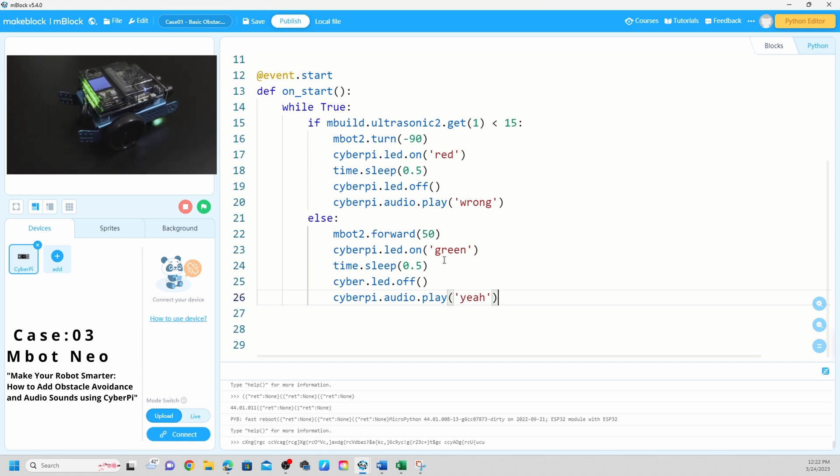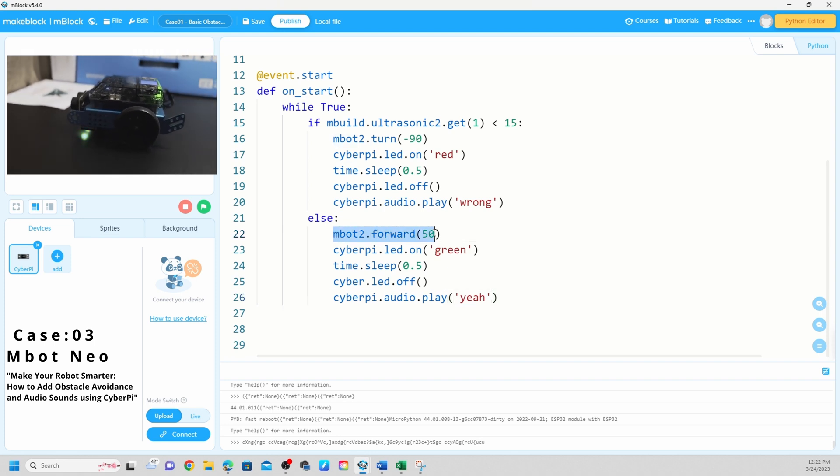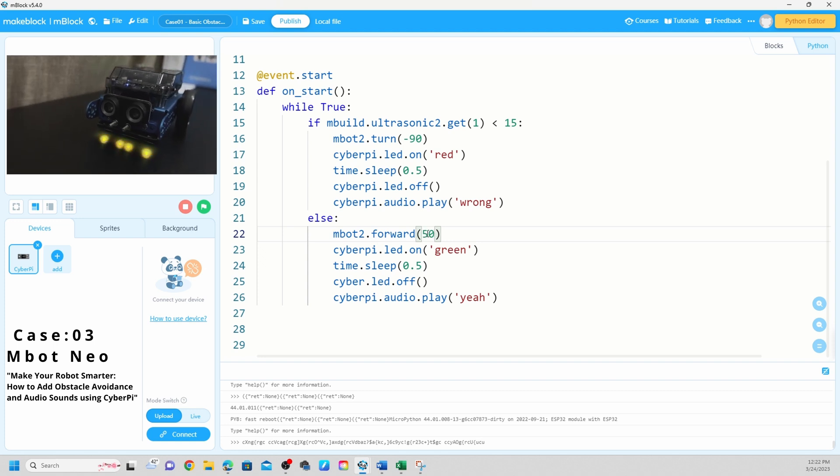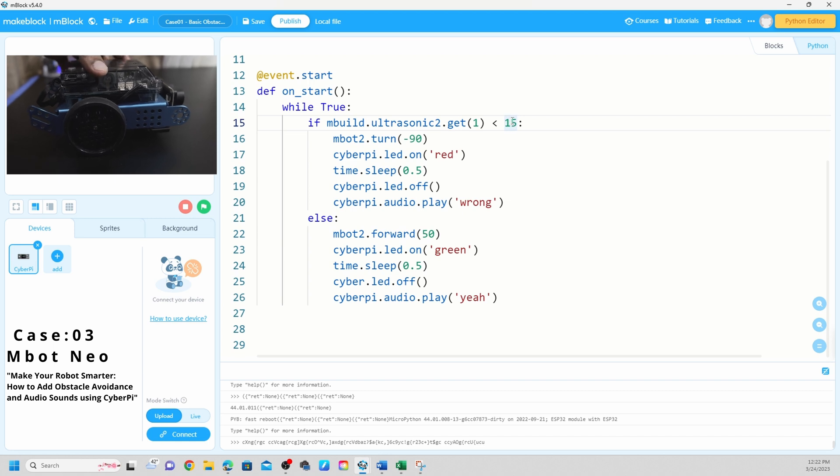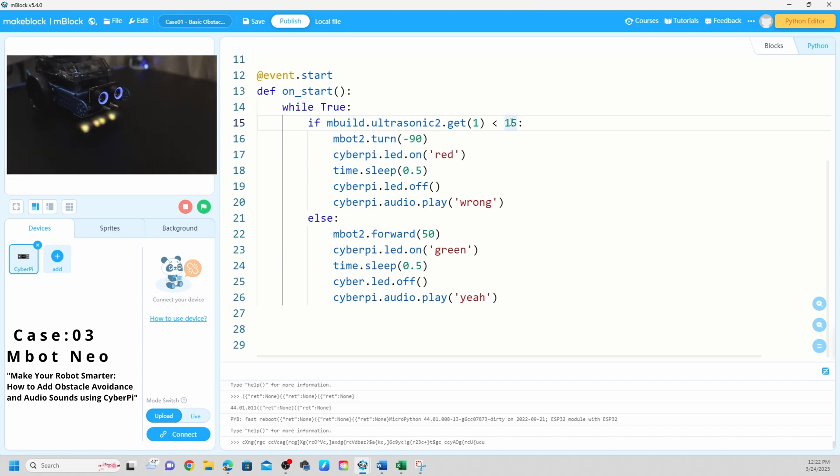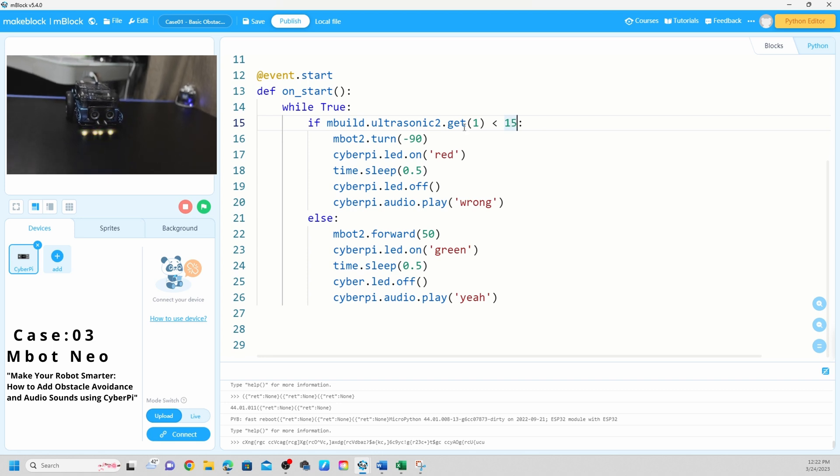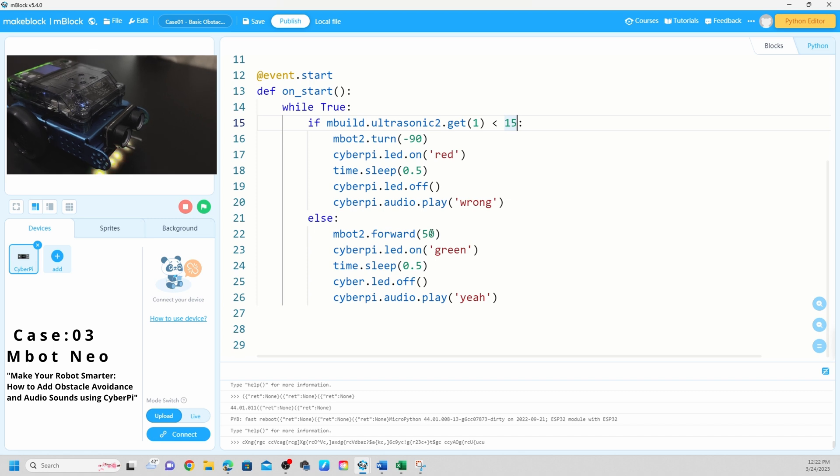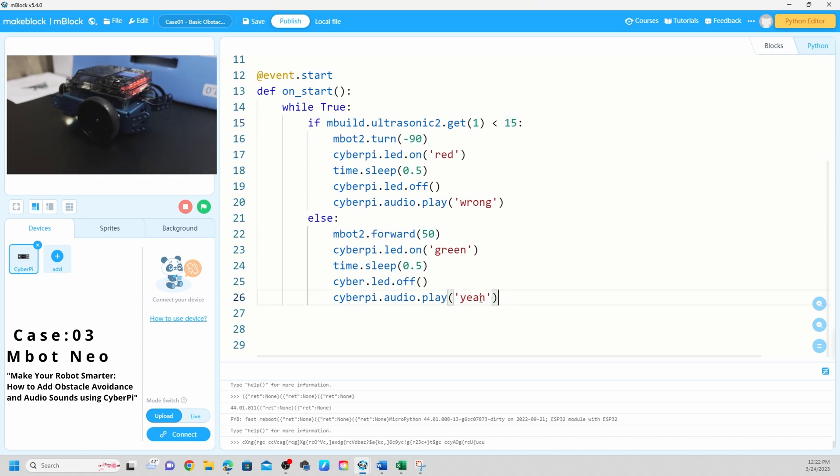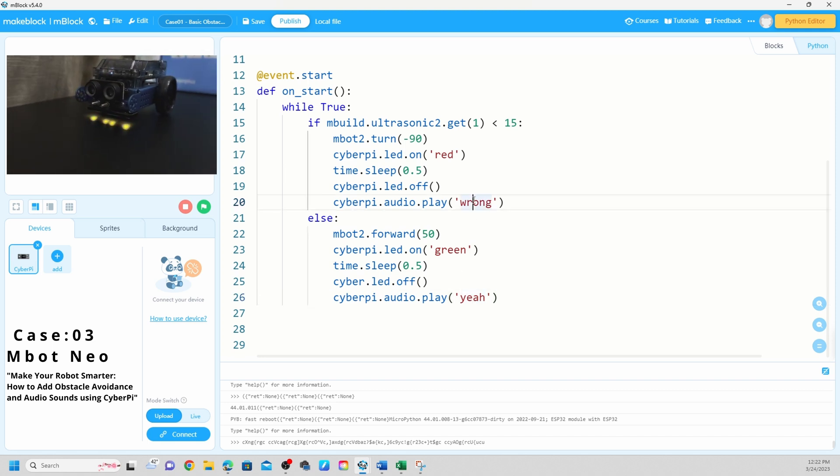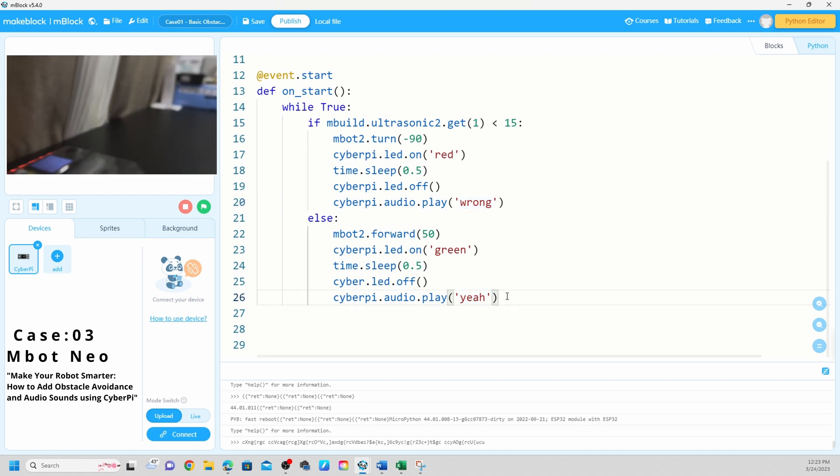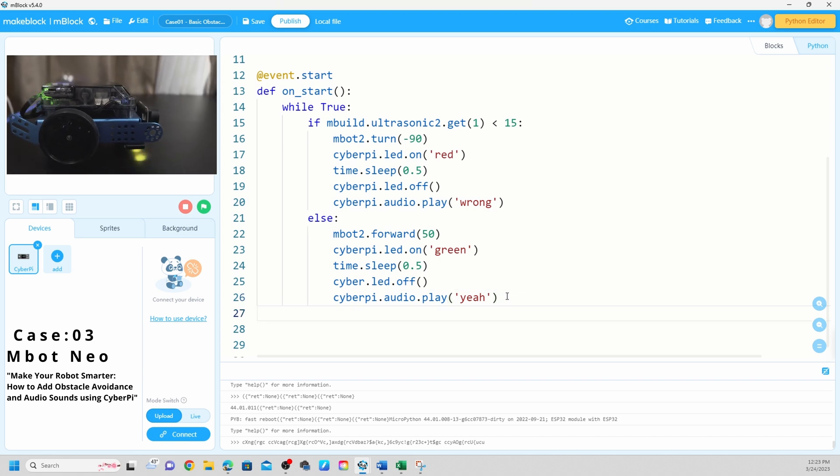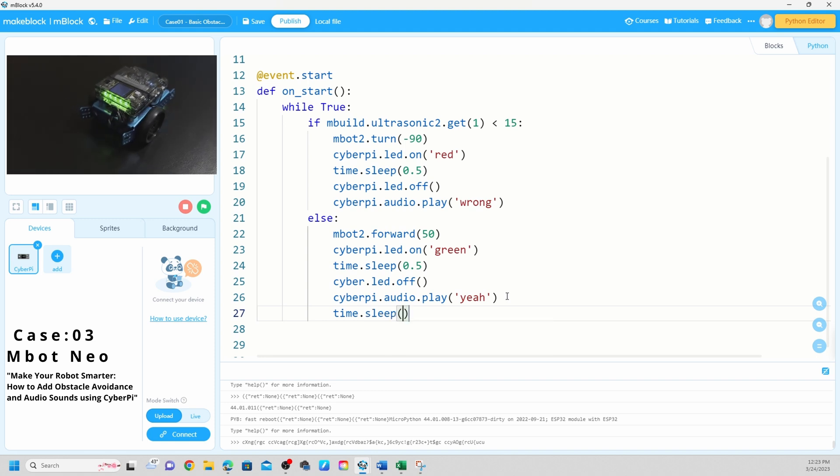In here you can change the speed. Also if you want to change ultrasonic sensor distance, like we have this within 15 centimeter. If you want to change to 10, 5, or more than 20, you can use your own number. You can change anything you want in here, what kind of sound you want. They do have a library CyberPi, so you need to check the library and see what kind of audio codes you need to enter it here.